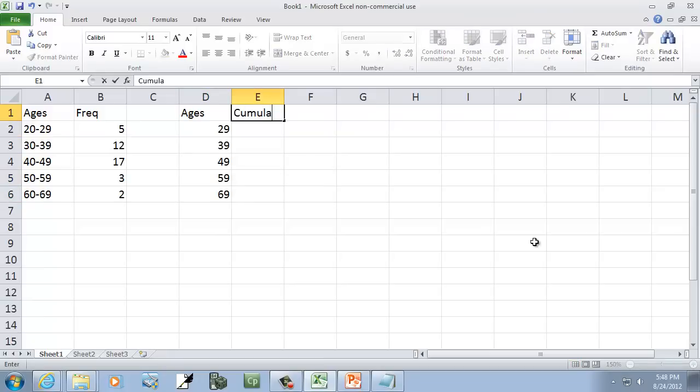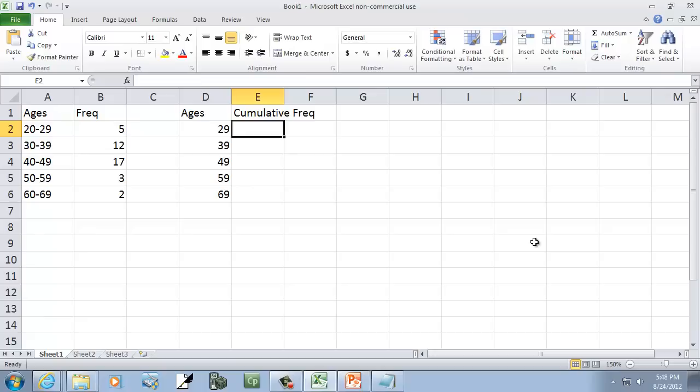And then our cumulative. And you can have cumulative frequency or cumulative relative frequency, it doesn't matter. Now, with cumulative, you add that frequency plus all the ones above it.